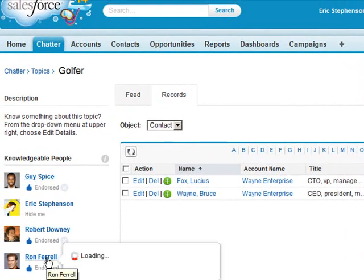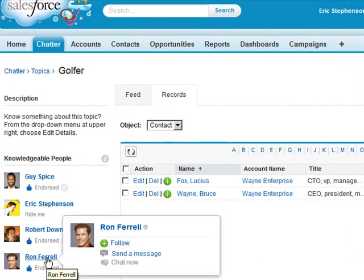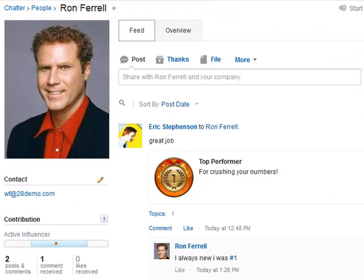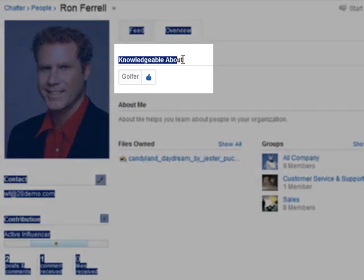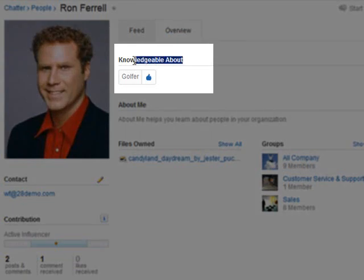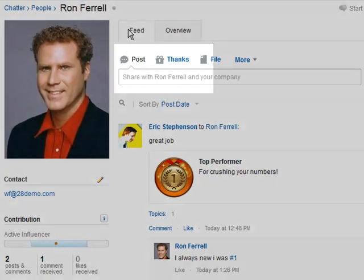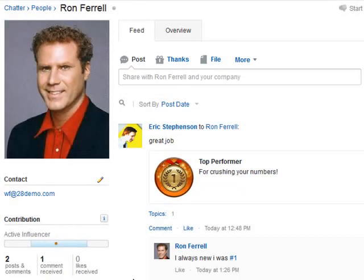If we click on these users we can find on their overview tab topics that they have been endorsed about. As we can see, Ron here has been endorsed for golfer, and even though he has talked about topic number one he is not endorsed for it.